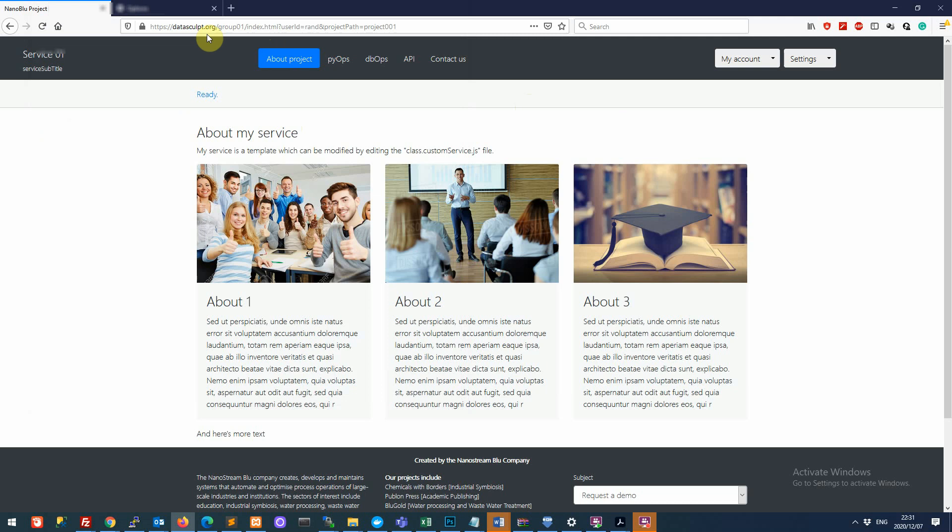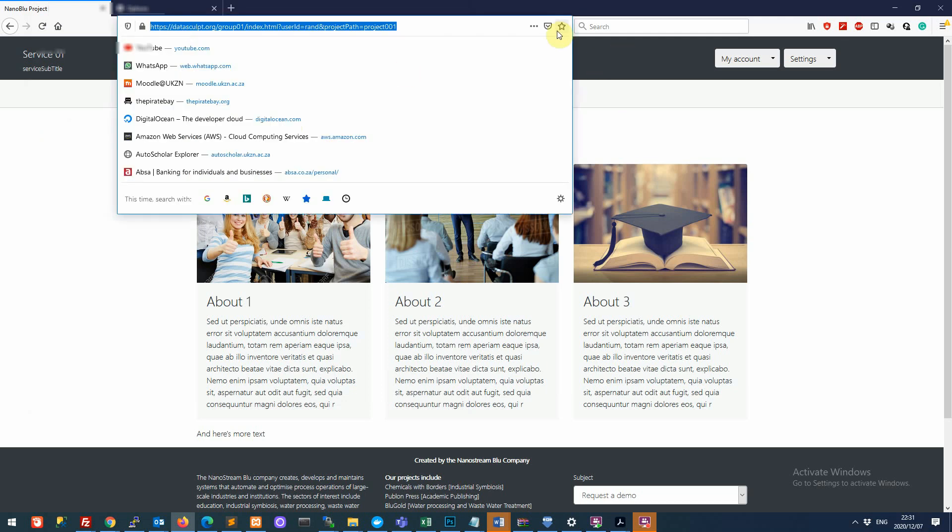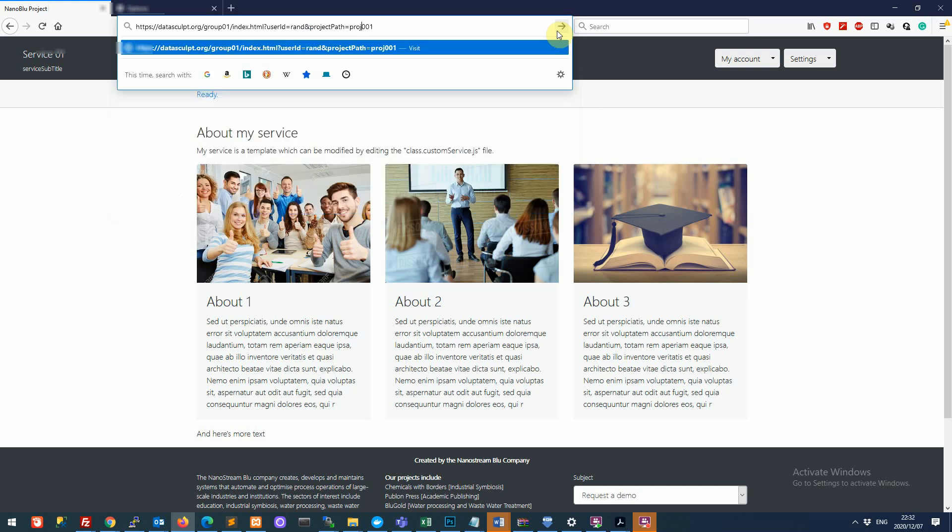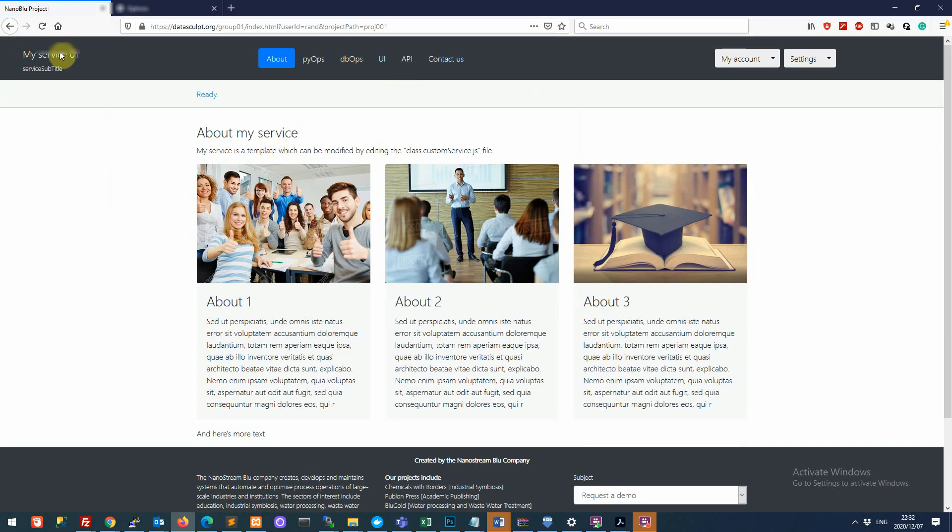I'm going to go over here to my browser and I'm going to enter the string. So HTTPS and then the address datasculpt.org and then the group that I'm in. So group 01. And then I specify here index.html and then you use the question mark to specify that you are going to send some parameters now. And then the first parameter is user ID. So the user ID that I've logged in with, RAND. And then we say project path. Note here the camel case. So project path equals and we've named the project PROJ 001. So that's the project that I want to load up. So enter and you see that's now loaded up this project.